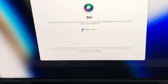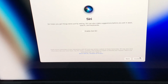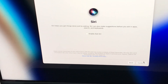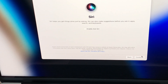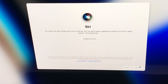Next, Screen Time — I will set up later. And Siri — I'm not going to enable Siri at the moment. For me I don't really use Siri much on Mac. Siri is kind of useful on my iPhone but not with Mac, so continue.